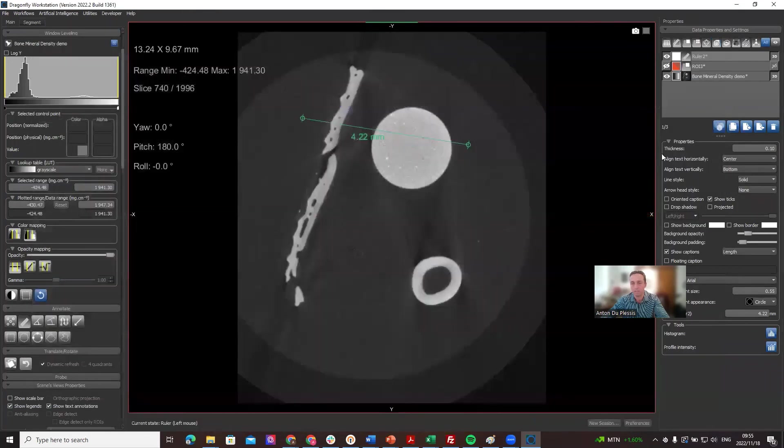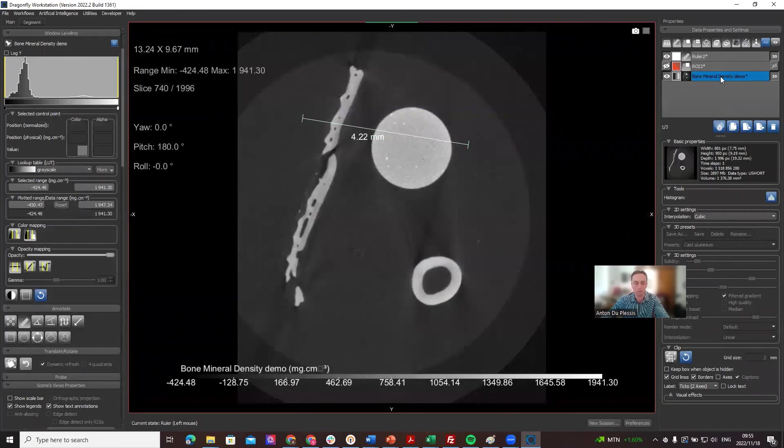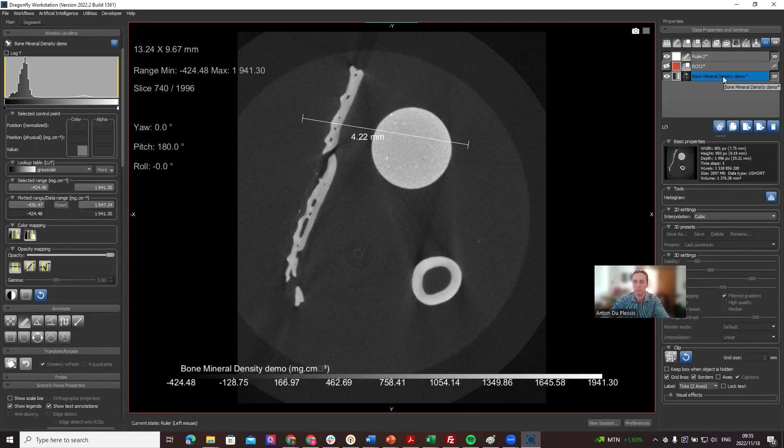That's basically how bone mineral density calibration works and I'm sure you'll find this useful. Let us know how you make use of it. That's all for today and see you next time.